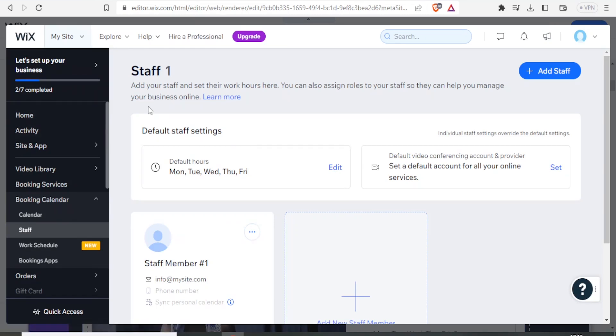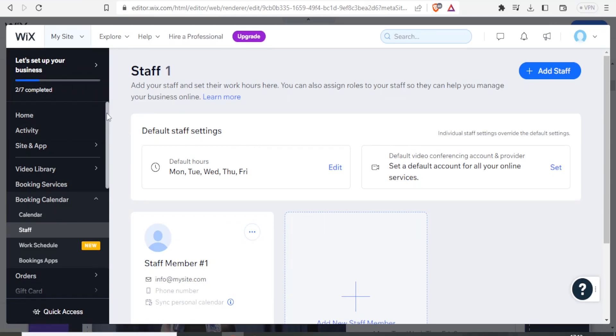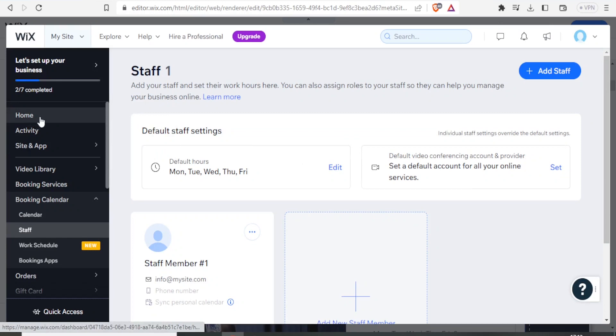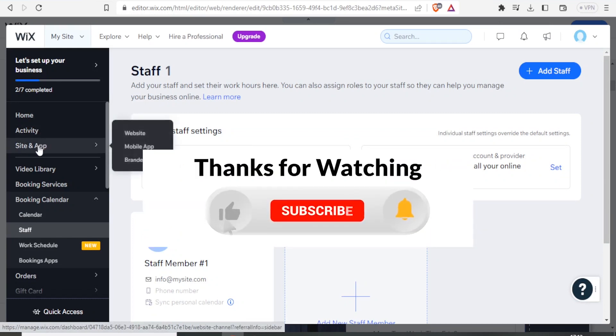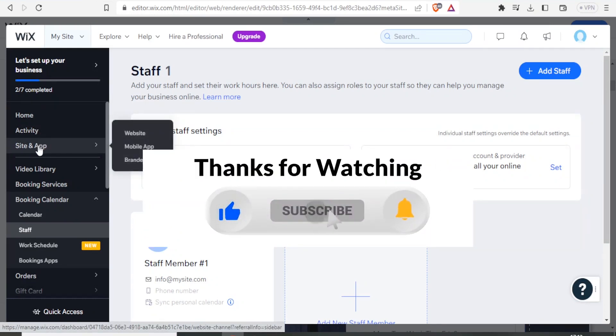That is simply how you use Wix Bookings. I hope this has been very helpful. We look forward to doing more videos for you — kindly like this video, subscribe to our YouTube channel, and share.